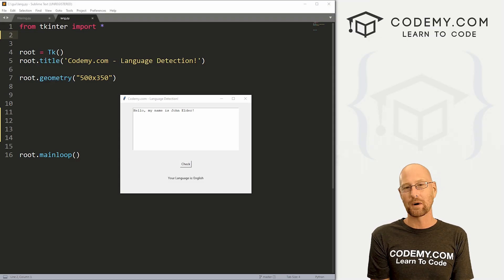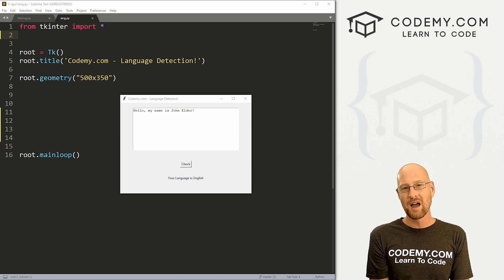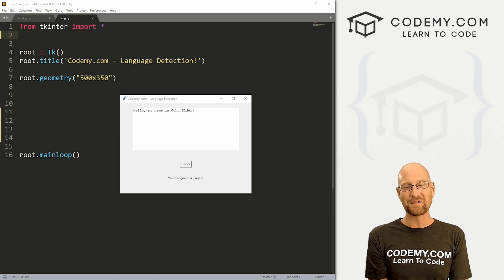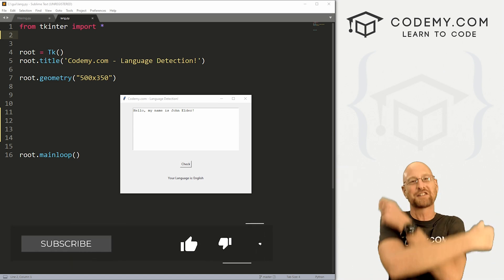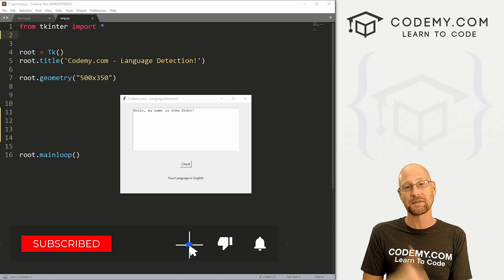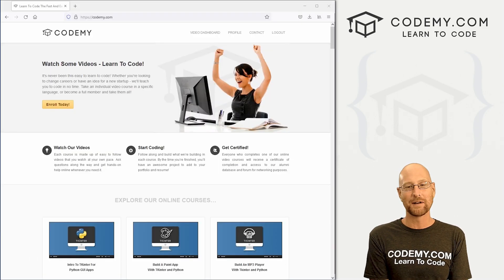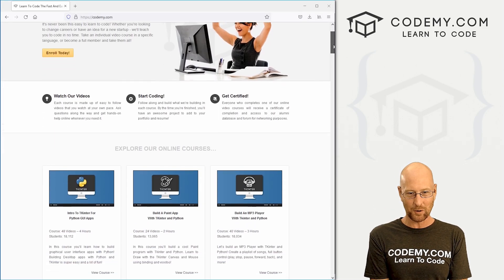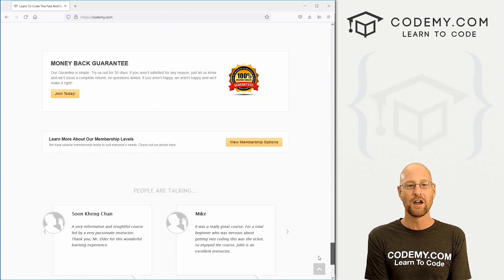All right guys, like I said, in this video we're going to build a language detector for Tkinter. But before we get started, if you liked this video and want to see more like it, be sure to smash the like button below, subscribe to the channel, give me a thumbs up for the YouTube algorithm and check out CodingMe.com, where I have dozens of courses with thousands of videos to teach you to code.